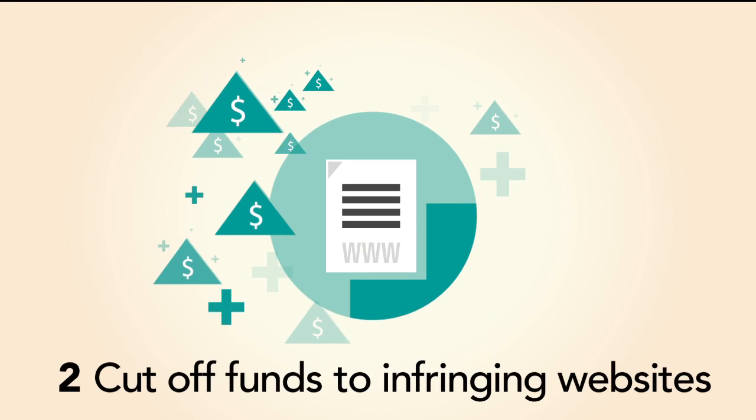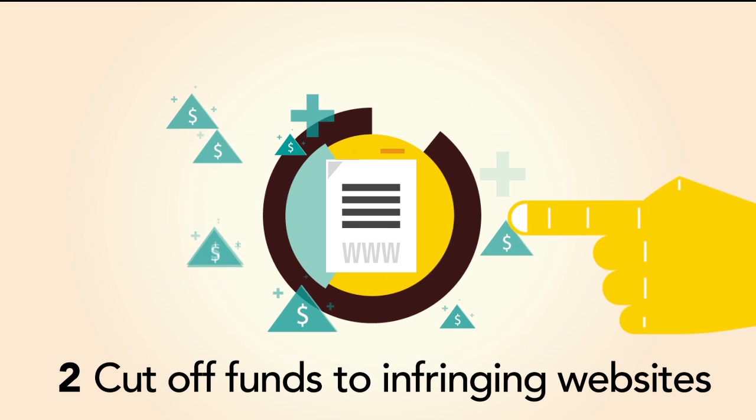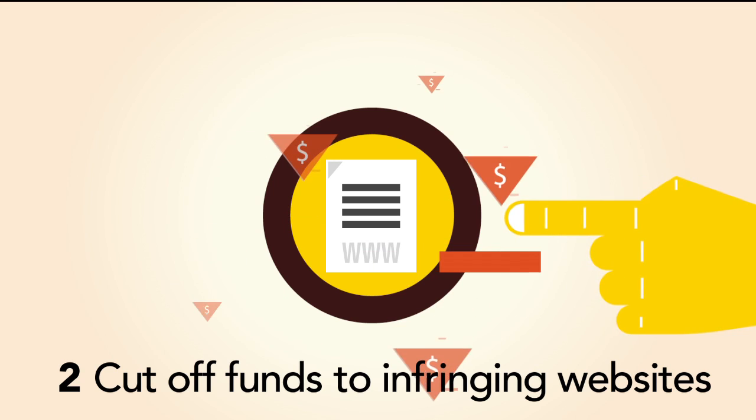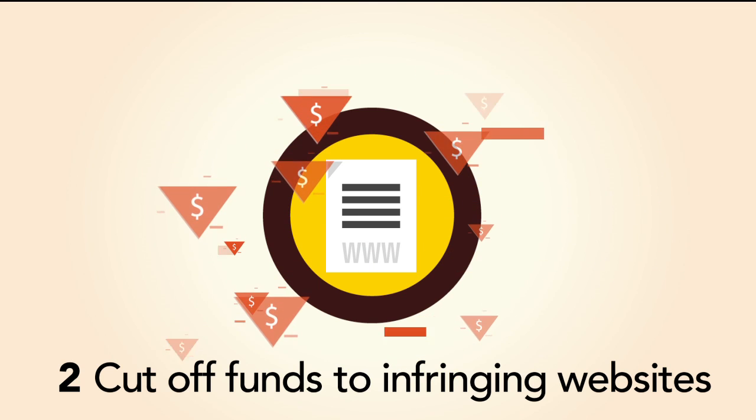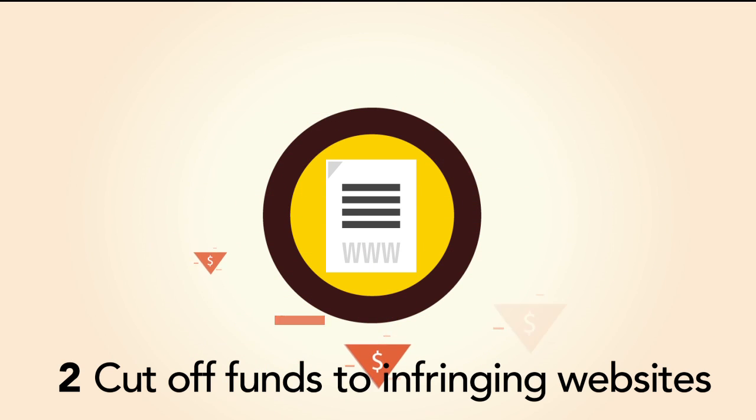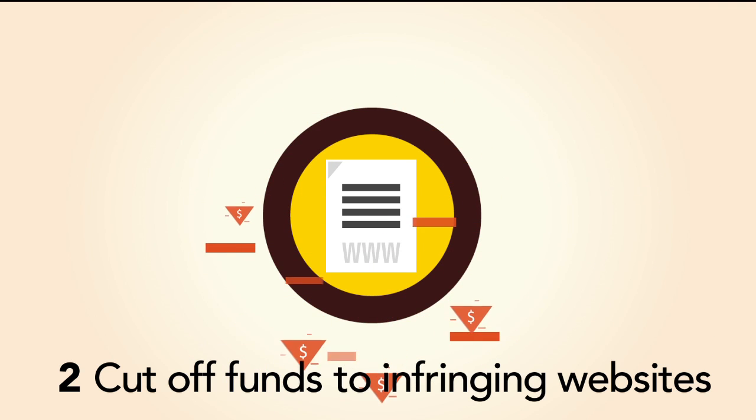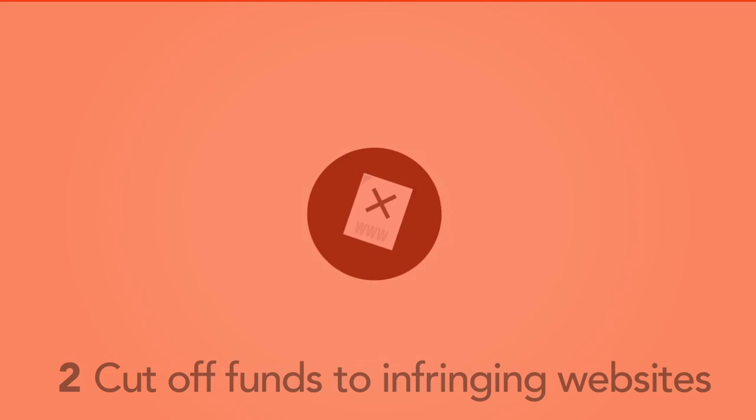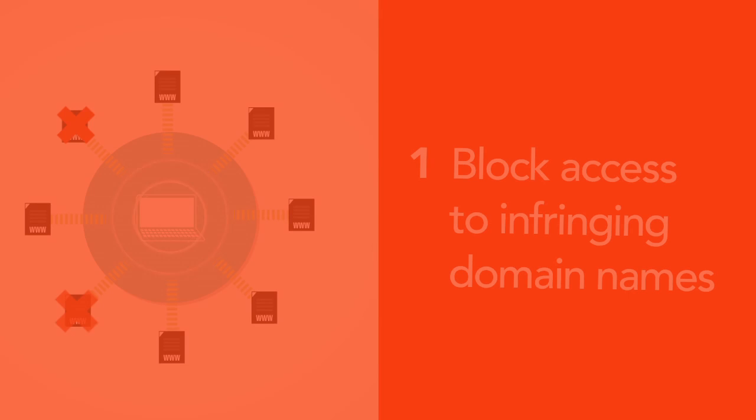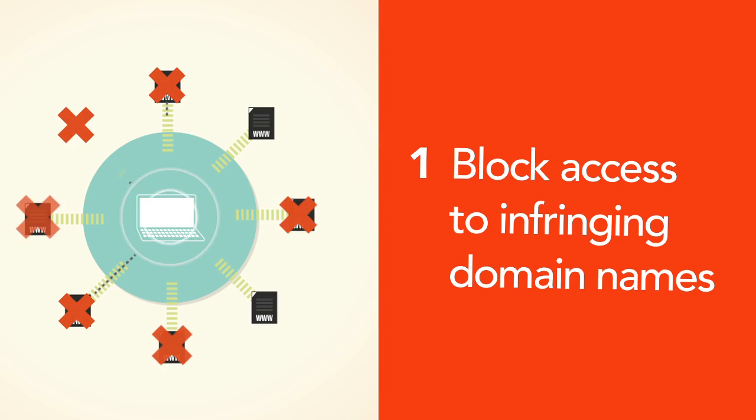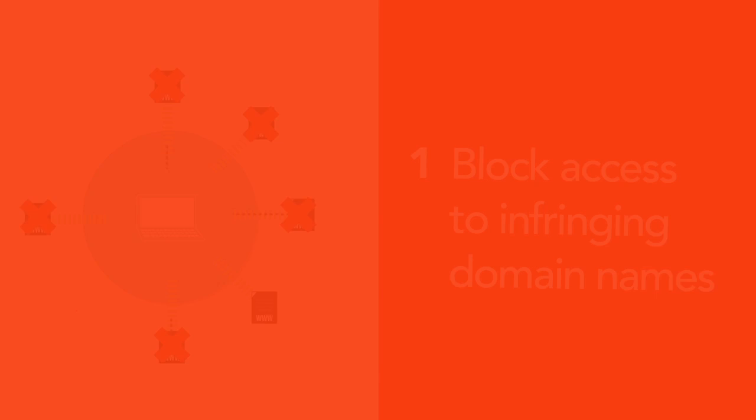Secondly, Protect IP gives corporations and the government the ability to cut off funds to infringing websites by having U.S.-based advertisers and payment services cancel those accounts. In a nutshell, that's what Protect IP will try to do.